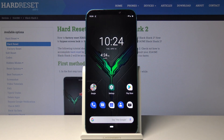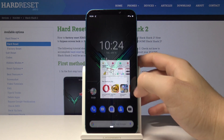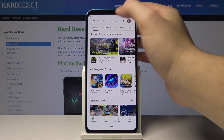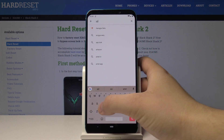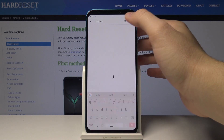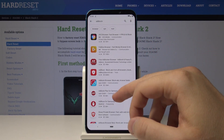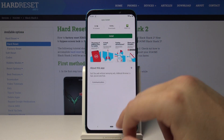Welcome guys. If you want to use AdBlock on your Xiaomi Black Shark 2, you can go to the Google Play Store and download an AdBlock application, but you can also choose one of the following options.